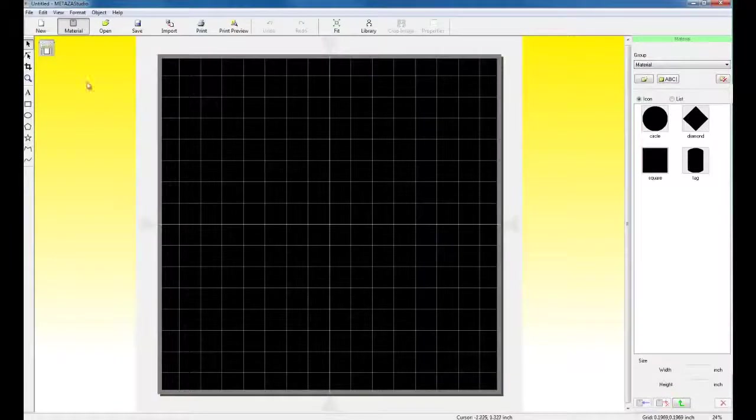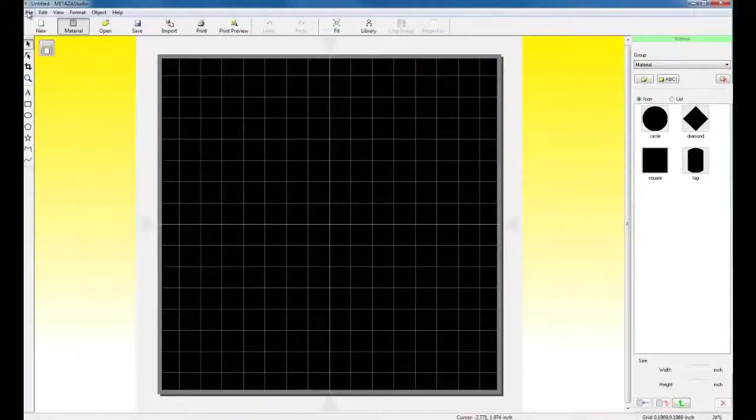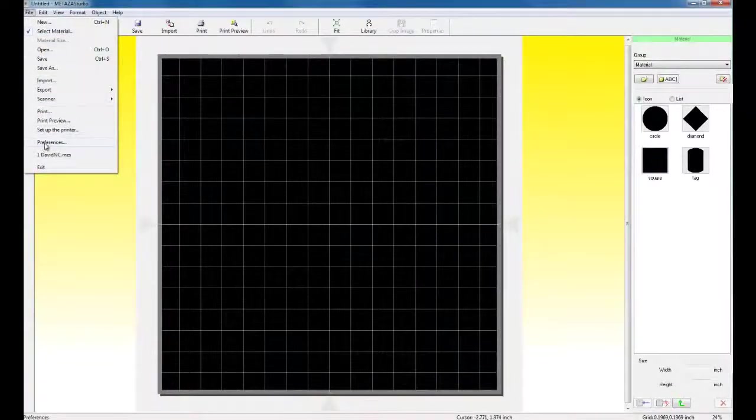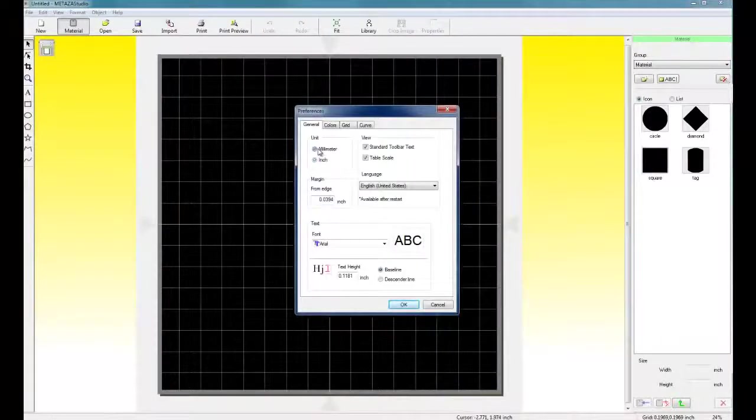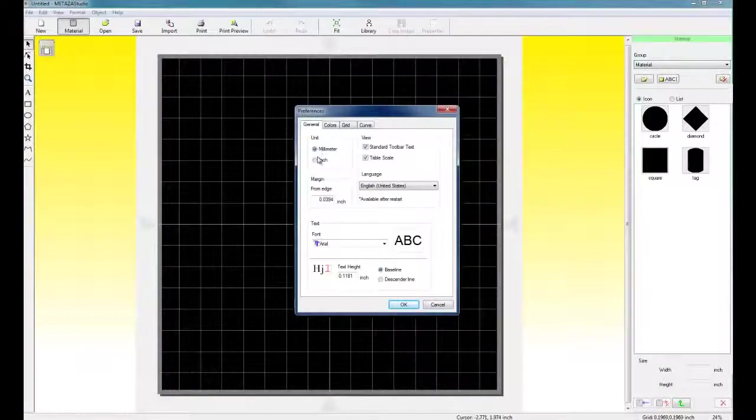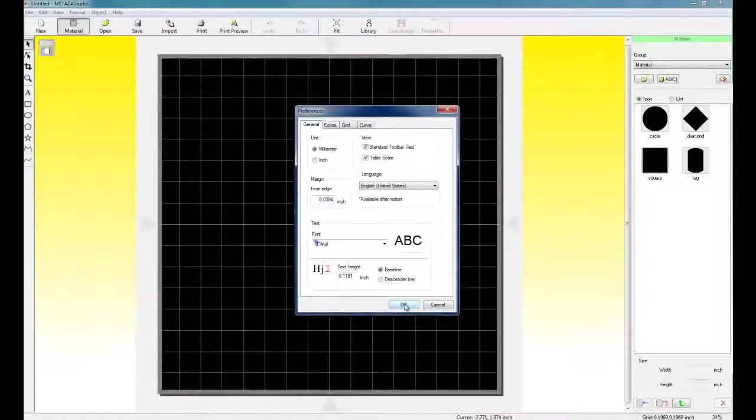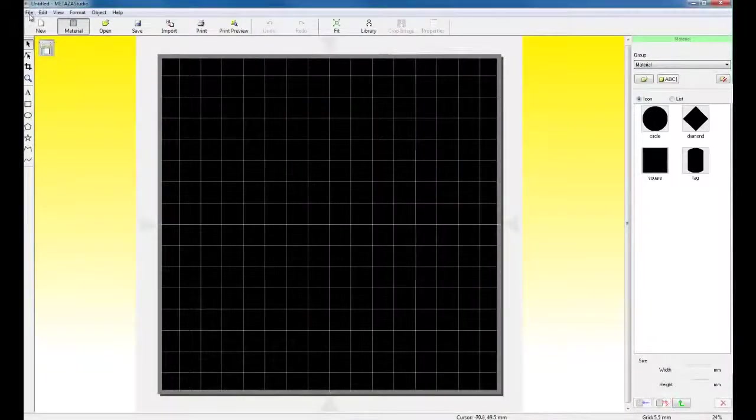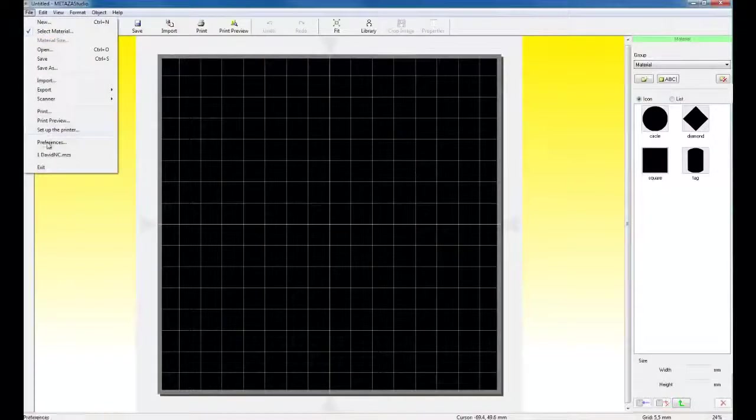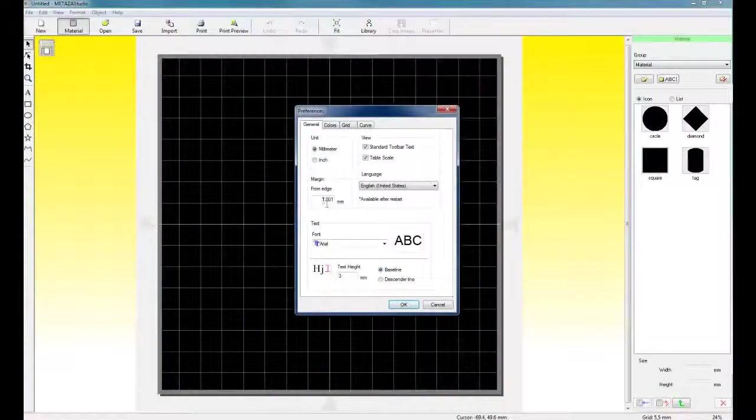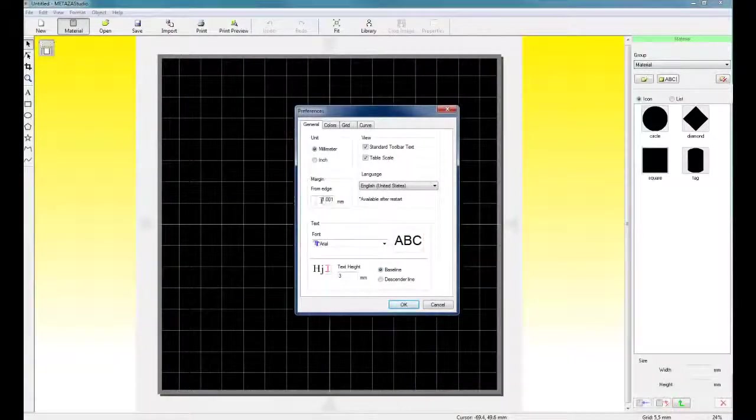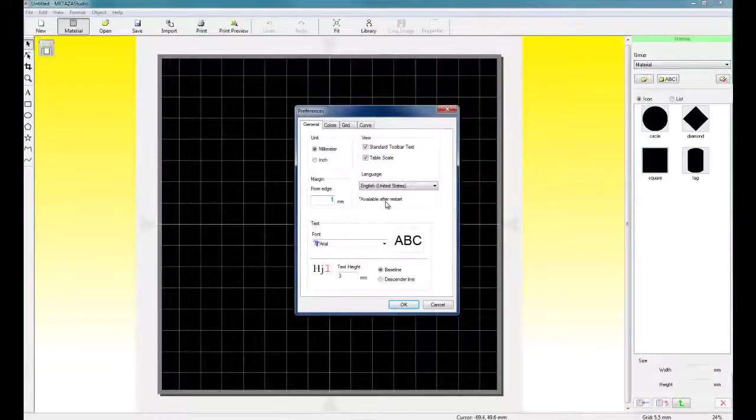So we can go to File, Preferences, we can switch our units to millimeters since most pendants are in millimeters. Click OK. Click on File and Preferences again. And in the General tab, we can set our margin to one millimeter.